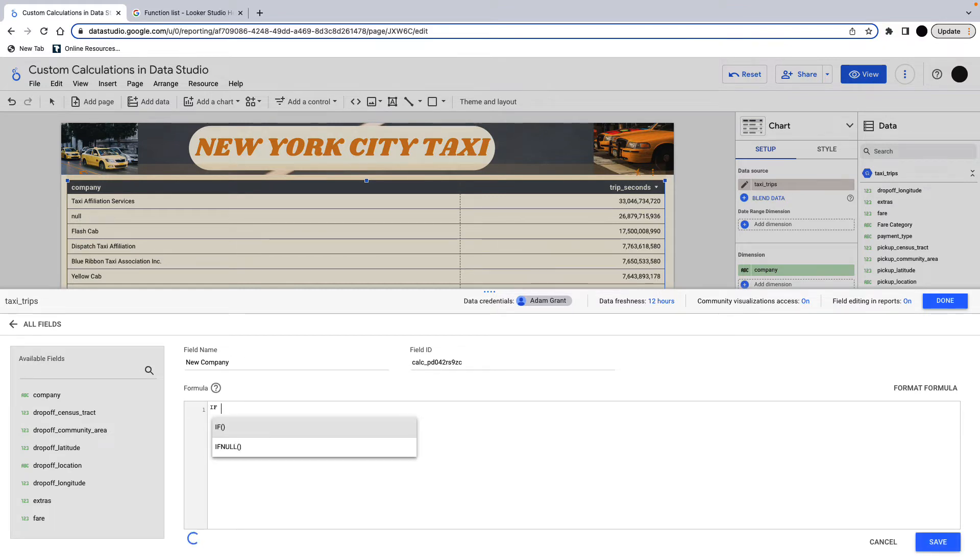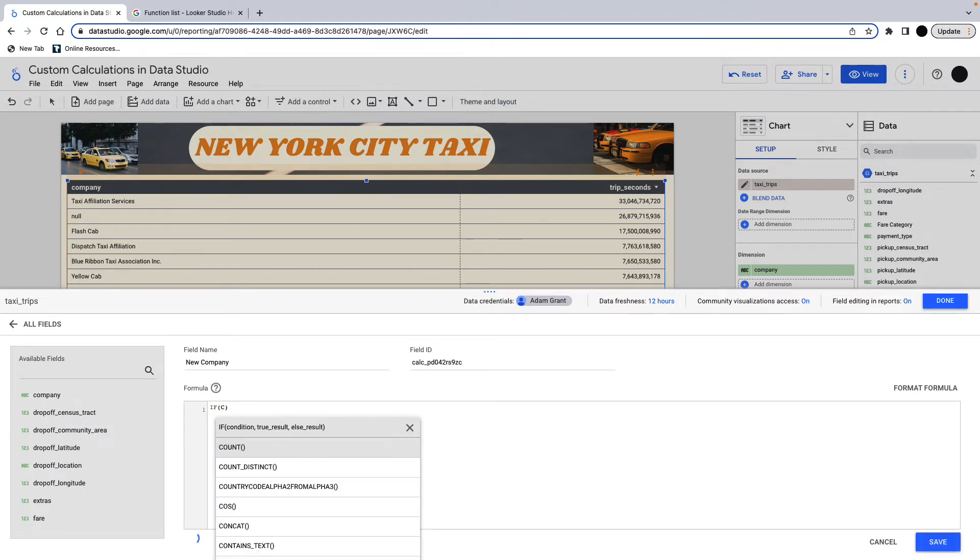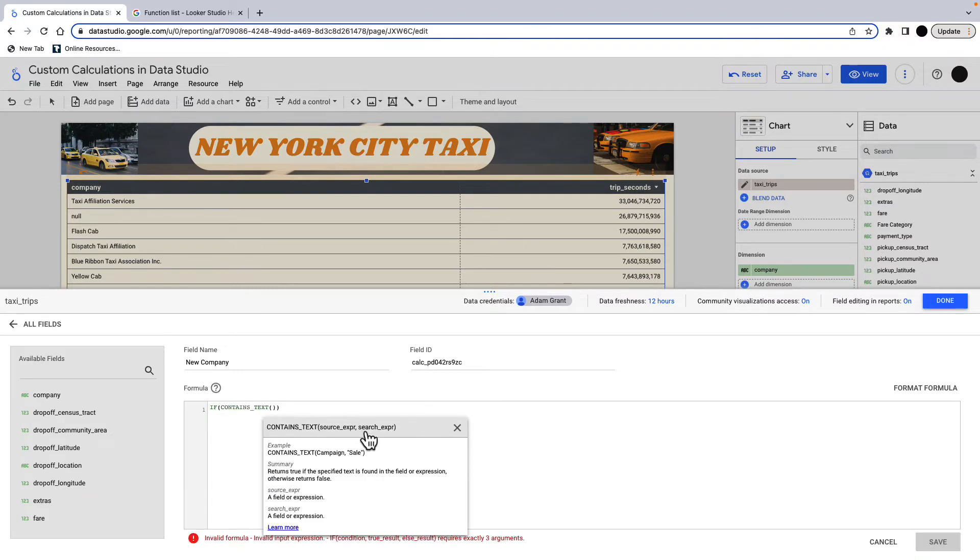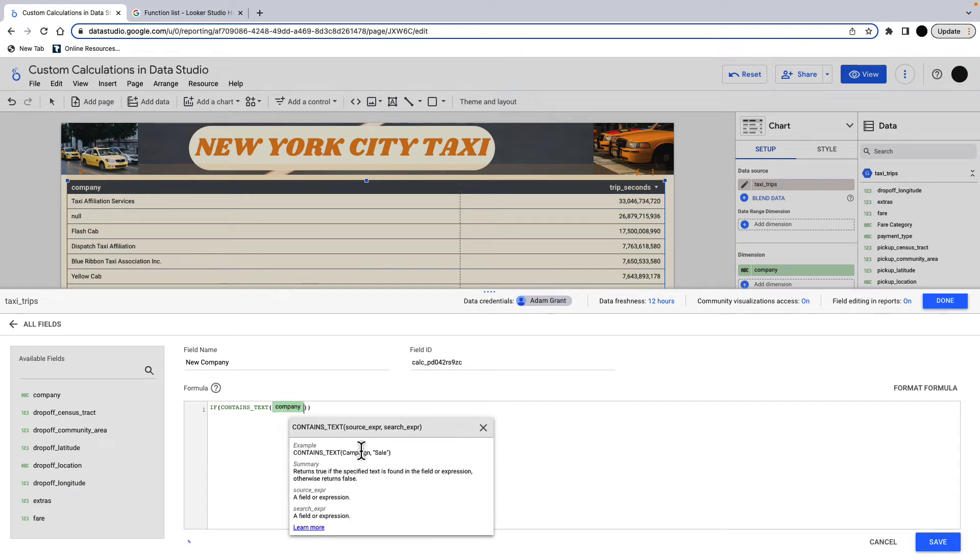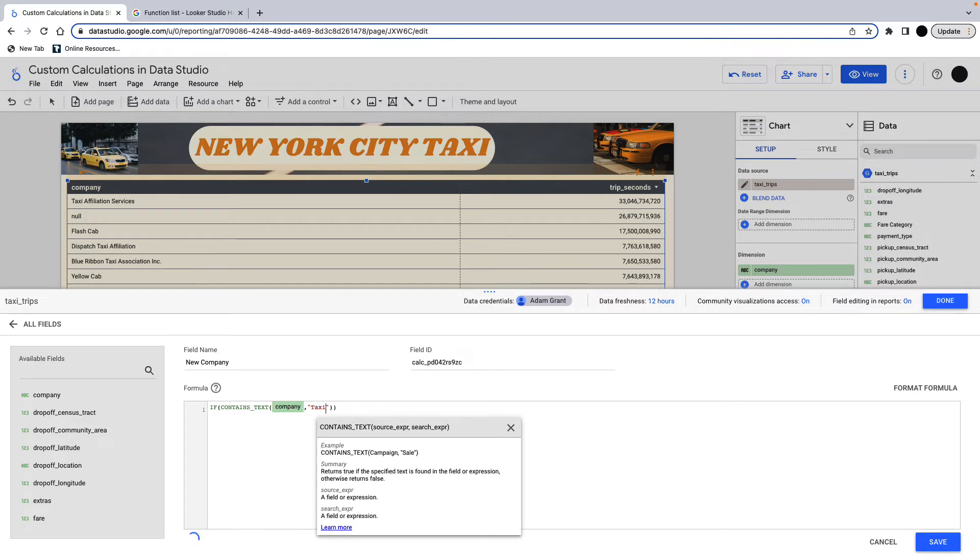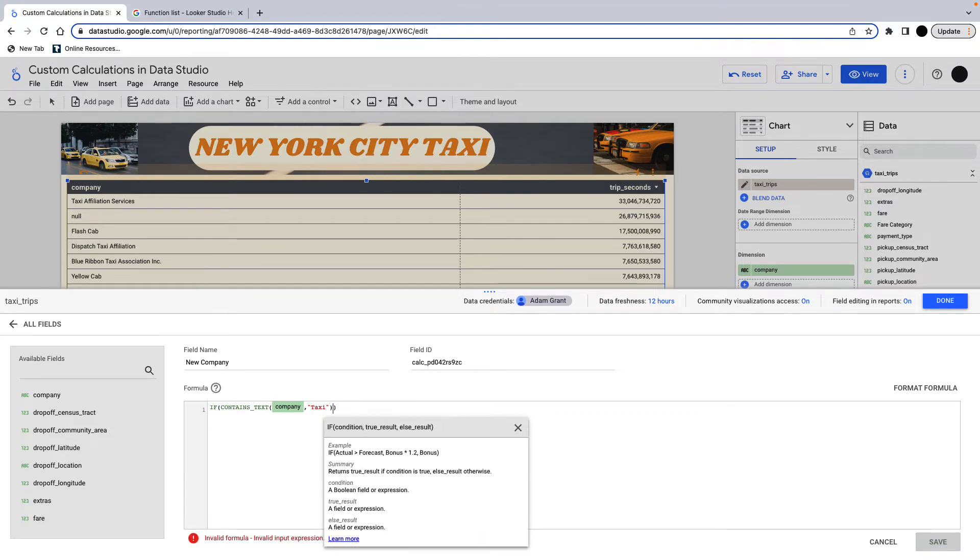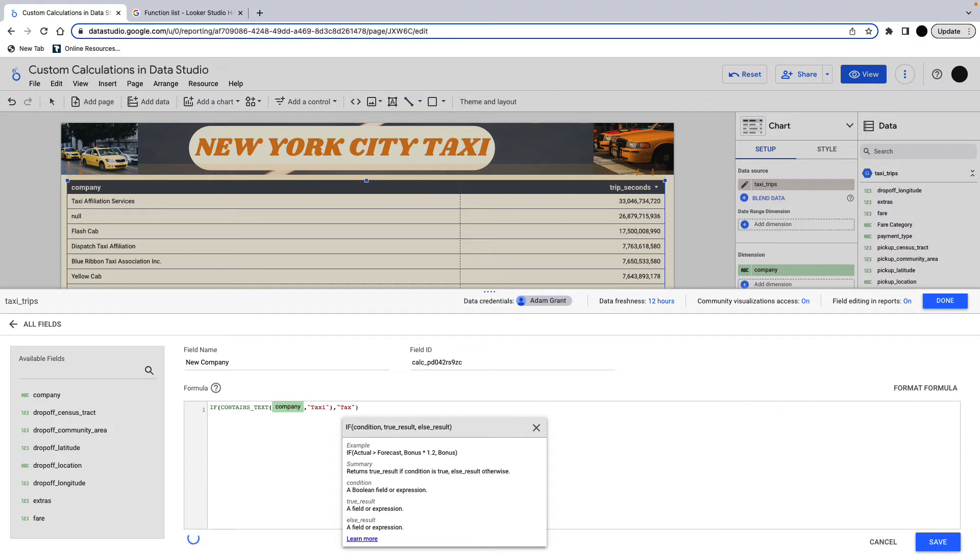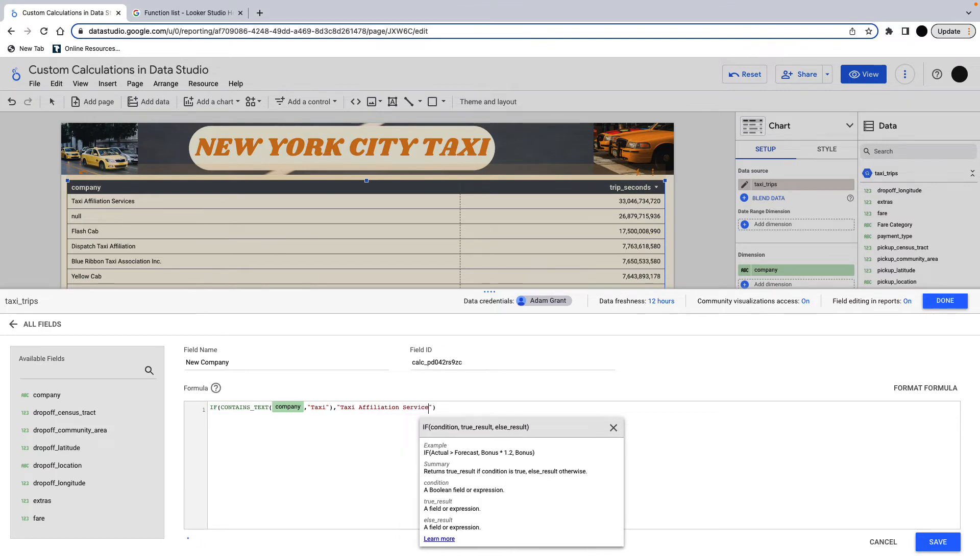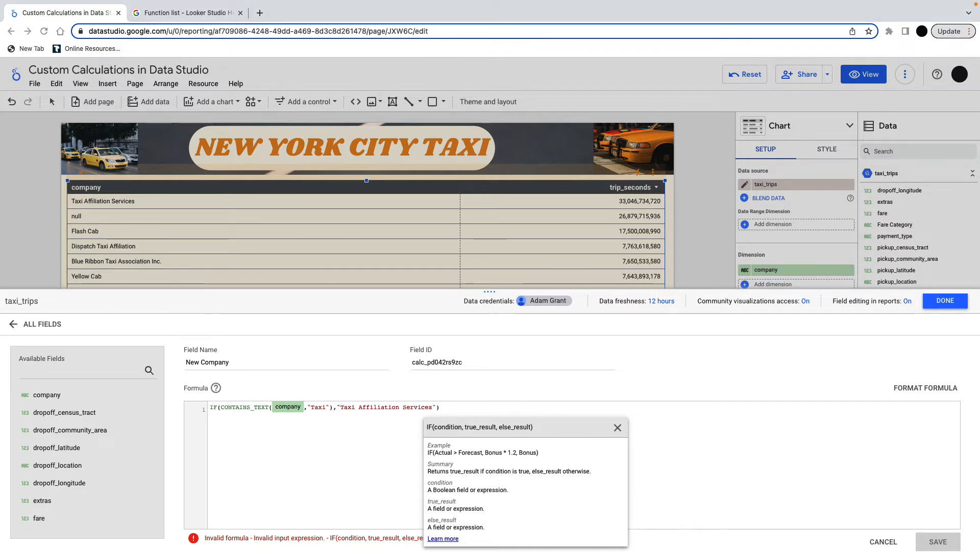So I'm going to use an if again, but then I'm going to use a function called contains text. So this is contains text. I want to search company for the words taxi. And this gives me a yes or a no. So what I'm going to do is if it contains taxi, then I'm going to change the name of this to taxi affiliation services. So every company here that contains taxi, so dispatch taxi affiliation will change to taxi affiliation services. And then in the else side of this, so this is the if contains text, I'm going to put another if statement. So I'm just going to paste this in now to save me writing everything again.